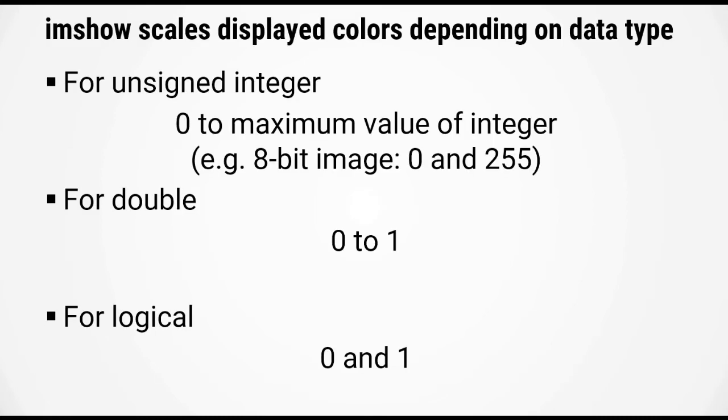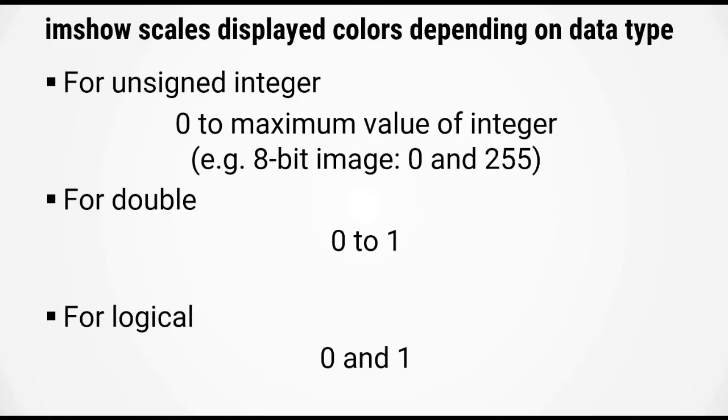For an unsigned integer, imshow will scale the image from zero to the maximum value of that integer. Just to give an example here, imagine that you have an 8-bit image. This will scale the color between 0 and 255, where 0 will be displayed in black, 255 will be displayed in white, and then you get a gradient of grays in between.